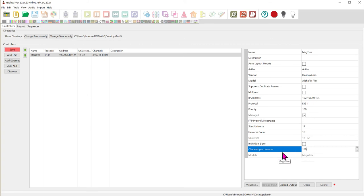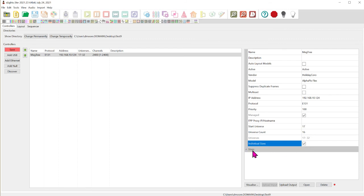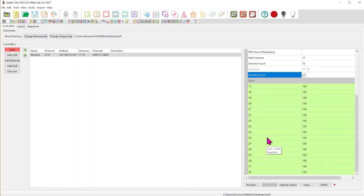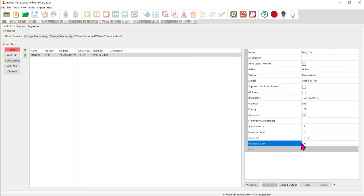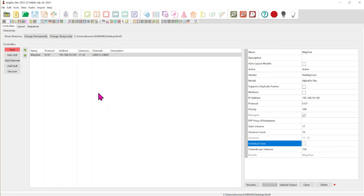Now if we had some unique setup or something like that we could do this where we can define each of these universes. The universe number on the left and this is the channel count on the right. And you could define that. But in this case our simple setup is so easy we don't even need to do that. Now I'm going to go ahead and come over here to save. We just save that.